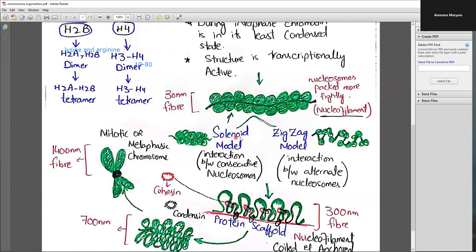In the solenoid model there is interaction between consecutive nucleosomes, while in the zigzag model there is interaction between alternate nucleosomes. Scientists still don't know which model actually exists inside the nucleus — all these studies are based on in vitro data, and scientists are still debating which model is predominant. Each model has its own advantages and disadvantages in explaining this structure.